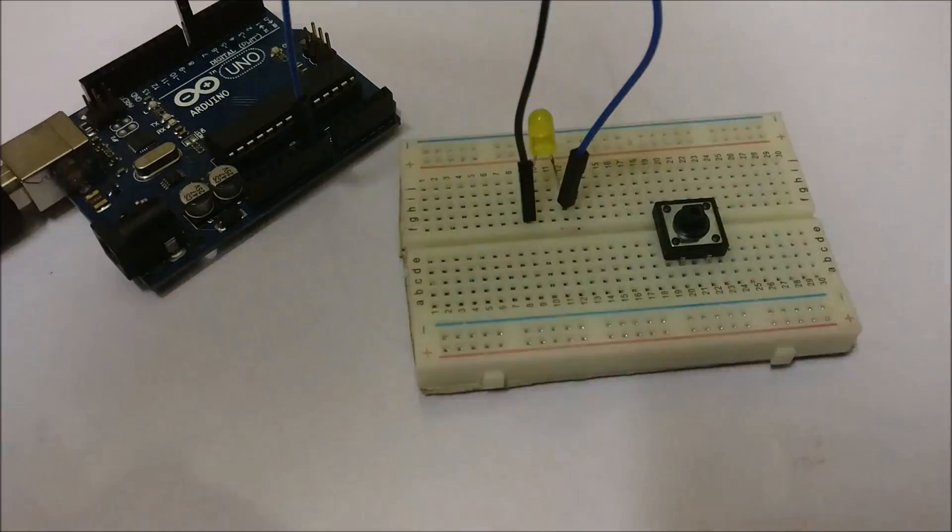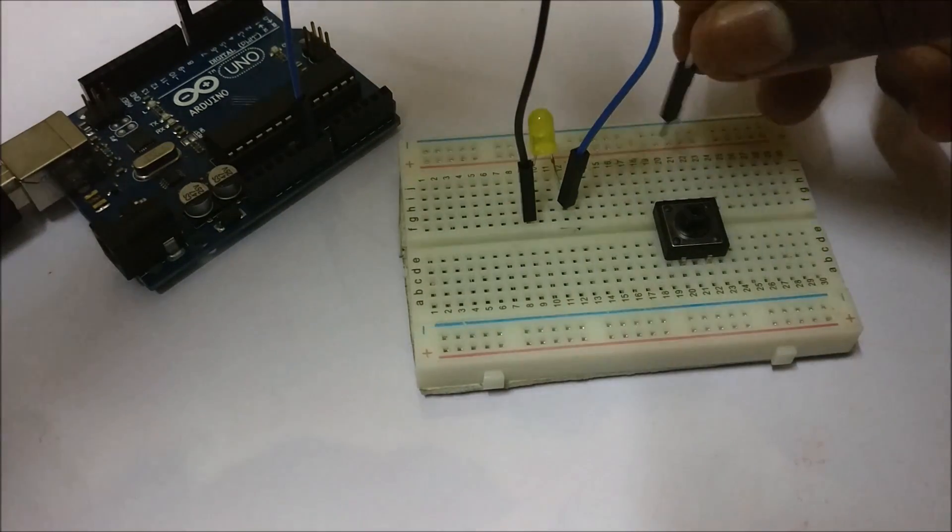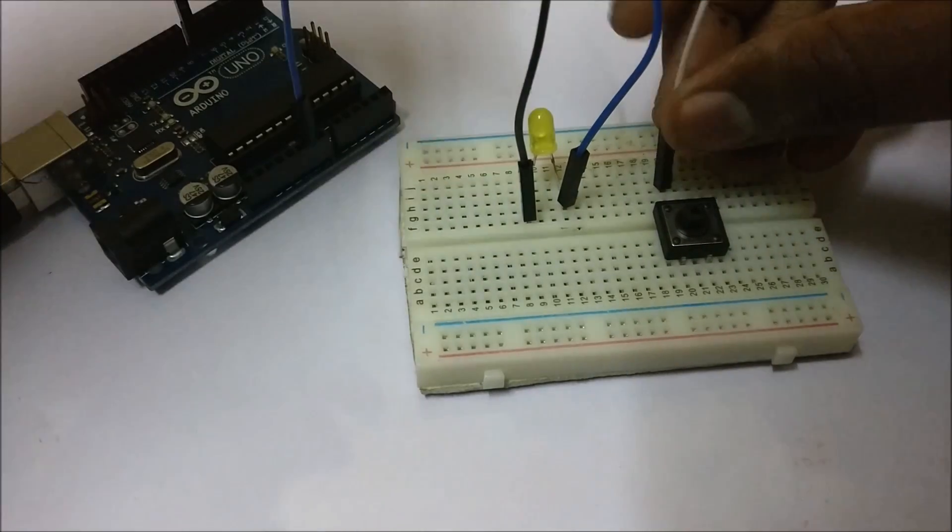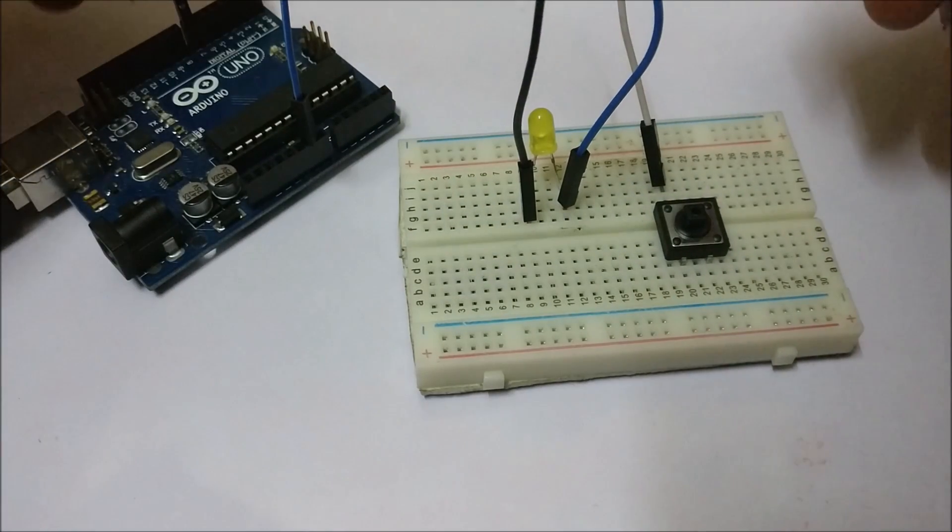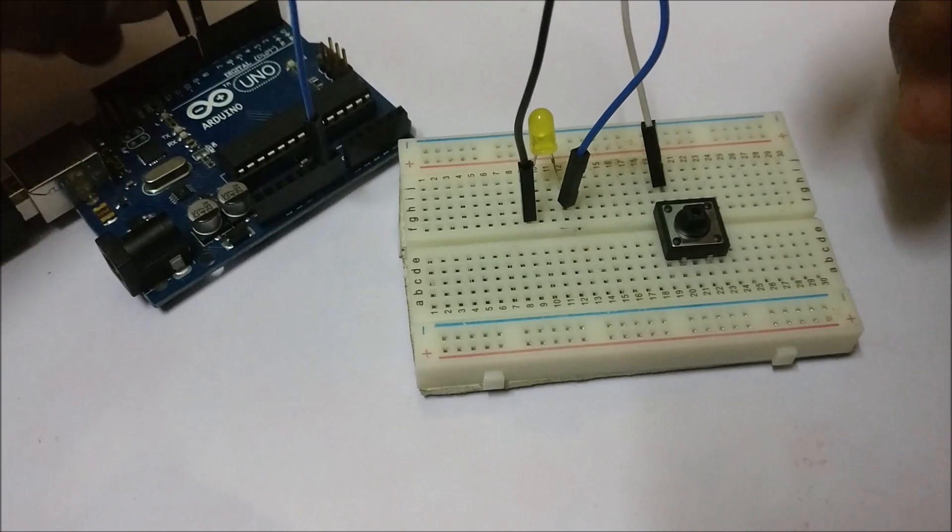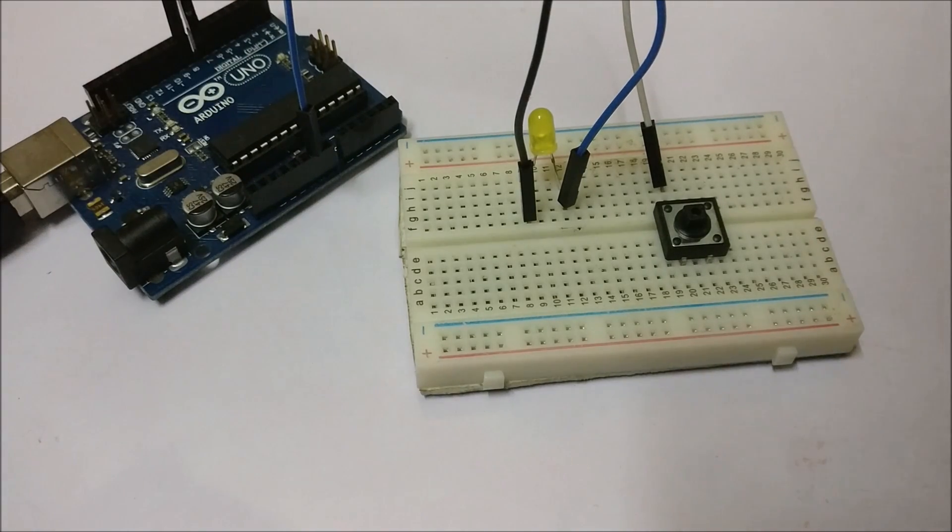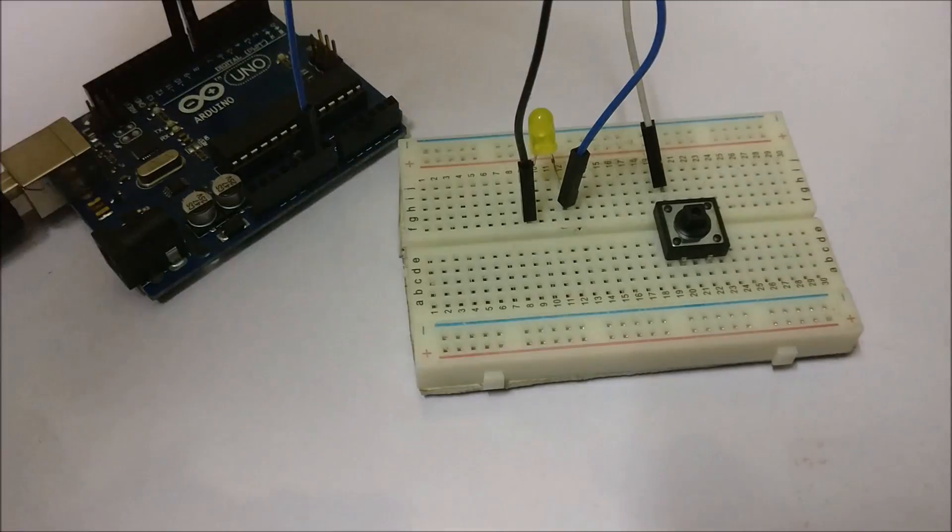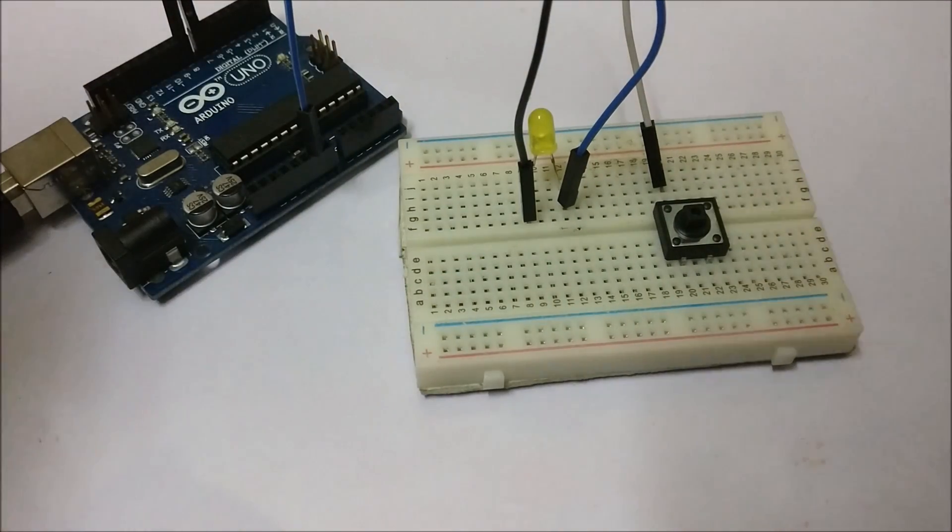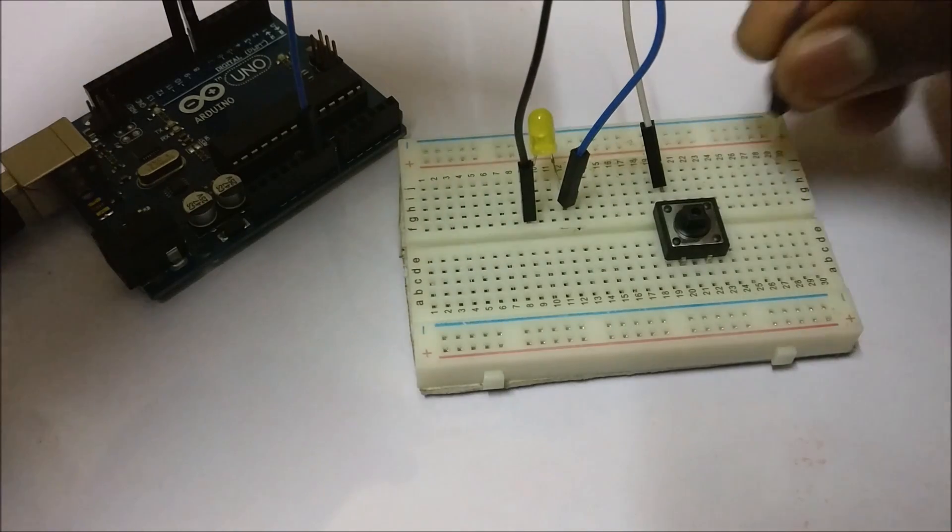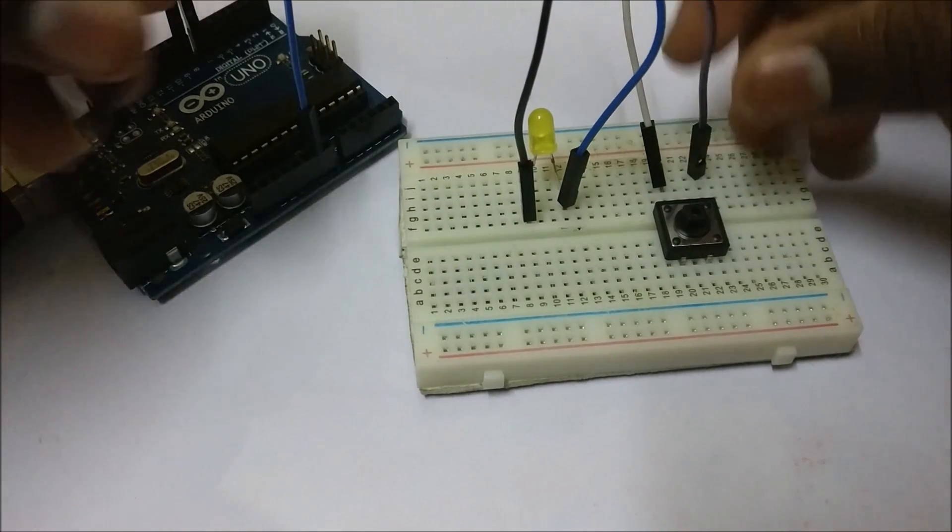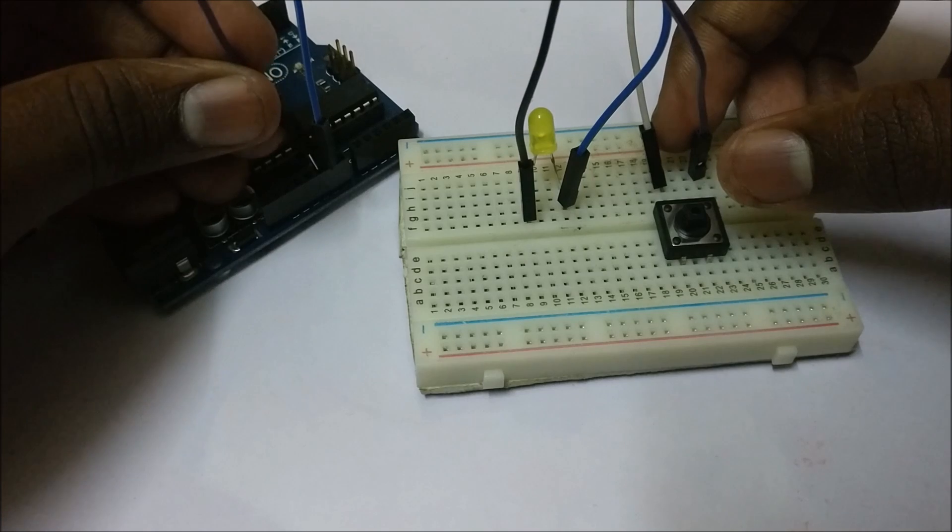Now connect the push button, one terminal of the push button to pin 8, and connect the other terminal to the ground.